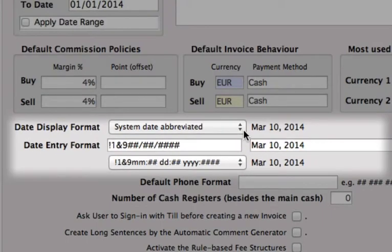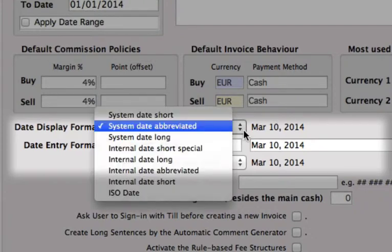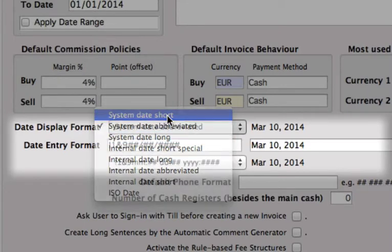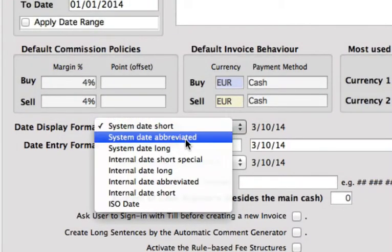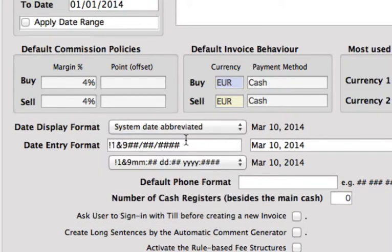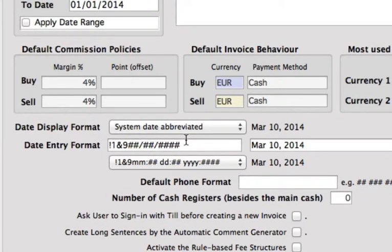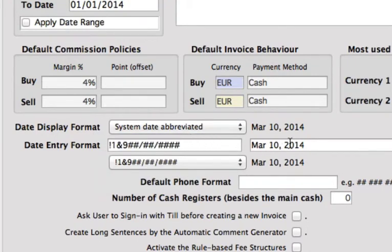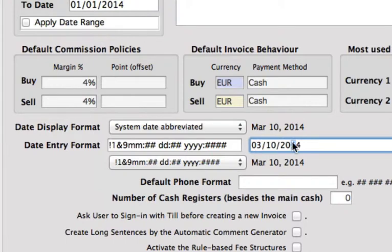Down below we can set the date display format. Select on the side and you can choose from the drop-down. You can see that we can make it short or we can keep it as the system date abbreviated. This date should be consistent with your operating system. Now we can put in our date entry format, and you will notice that you can set the range as such, or we can change that to read month, date, and then year.